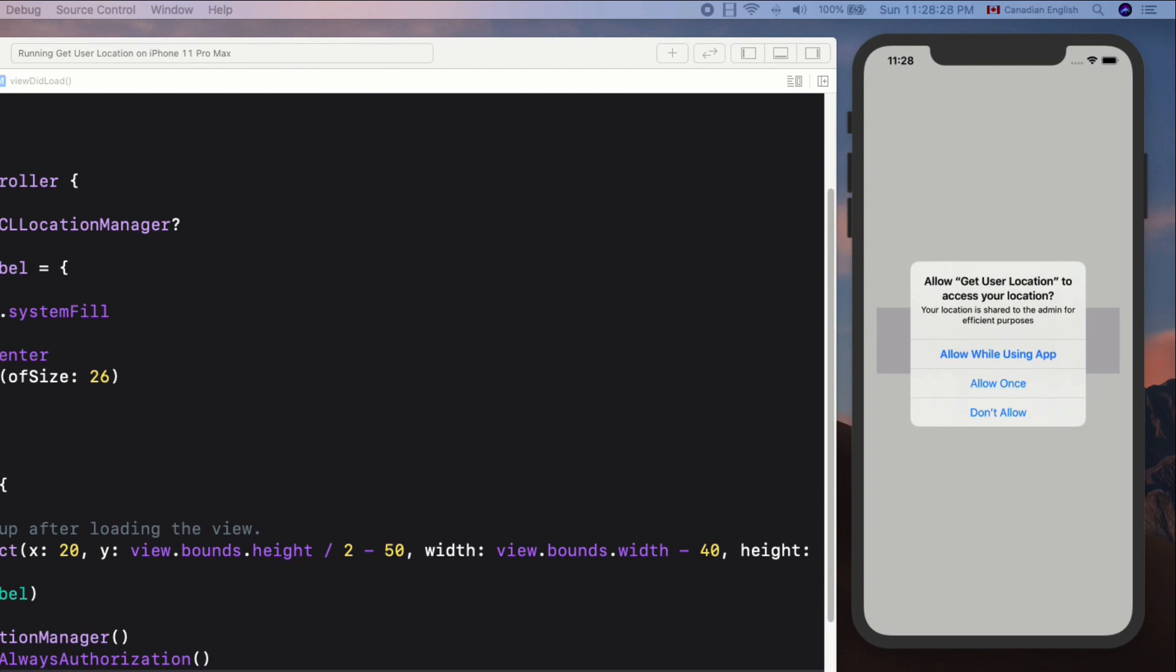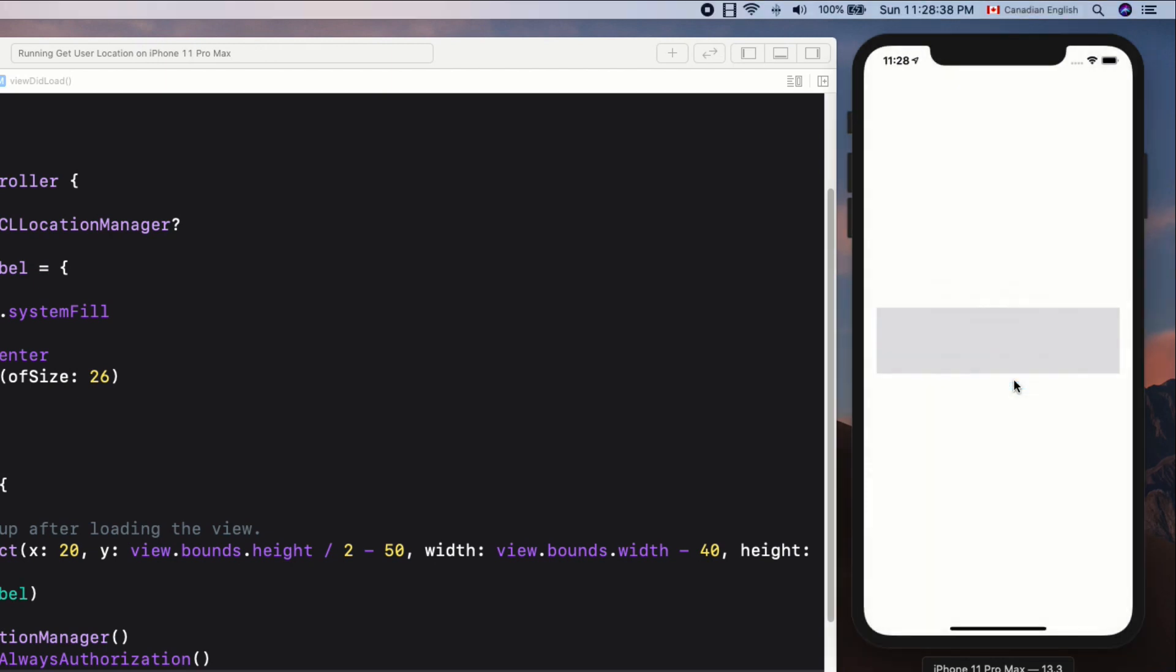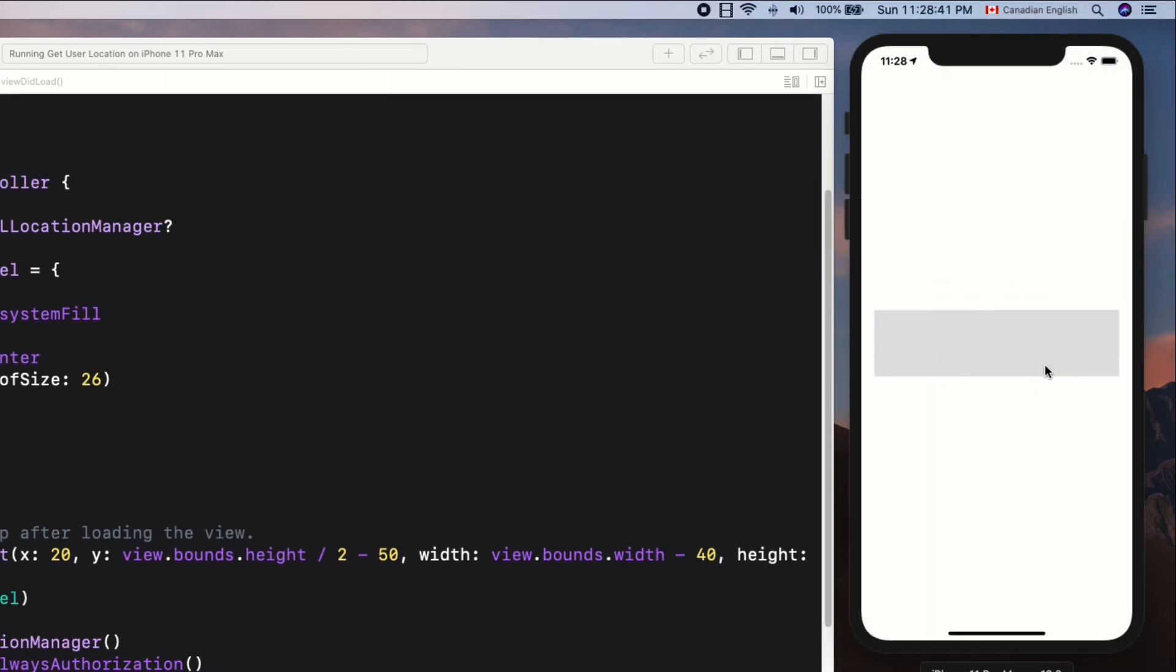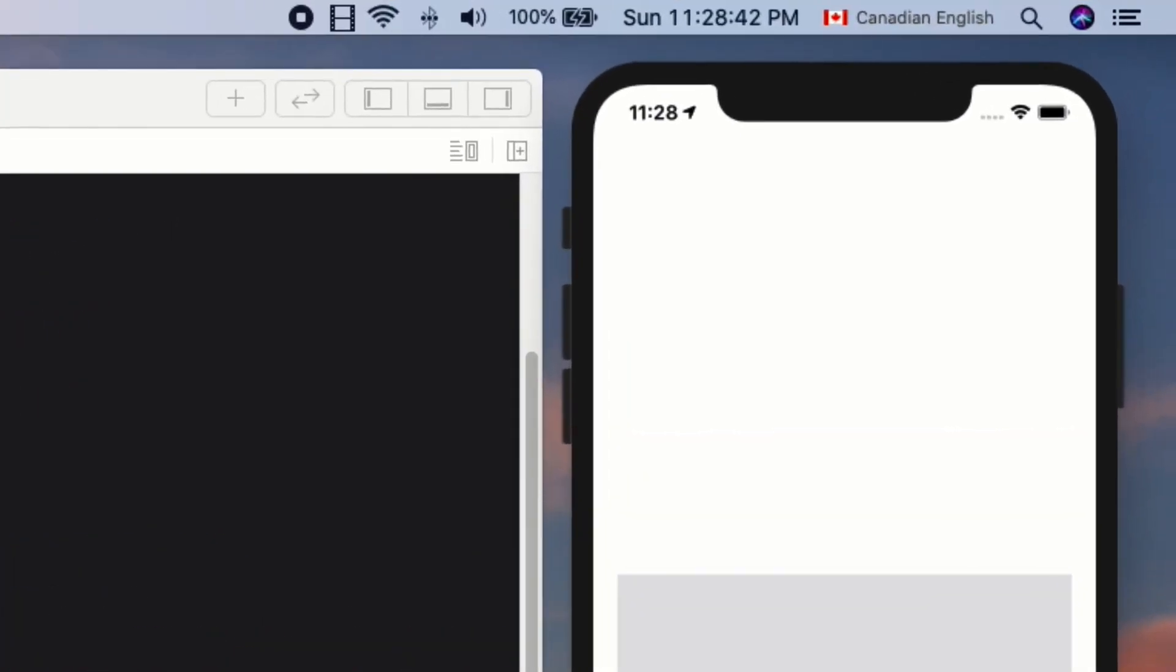Now it has three options. I'm going to choose Allow Once. This means that the location of the user is shared until the app is closed. I got nothing on the screen, but if you take a closer look at the status bar, the location icon has a filled color, meaning that the app is actually getting the location data.